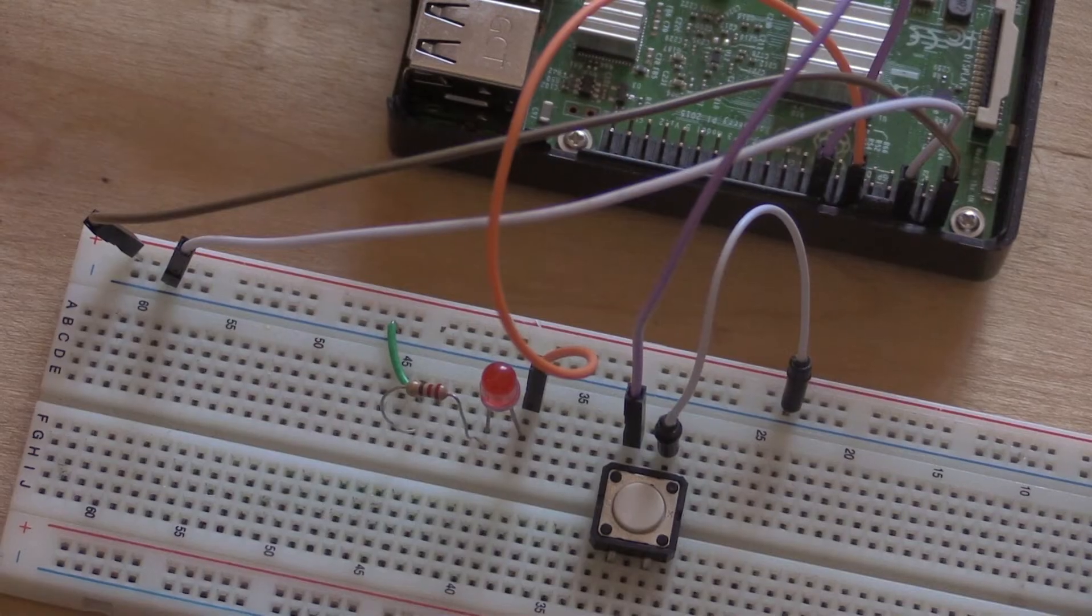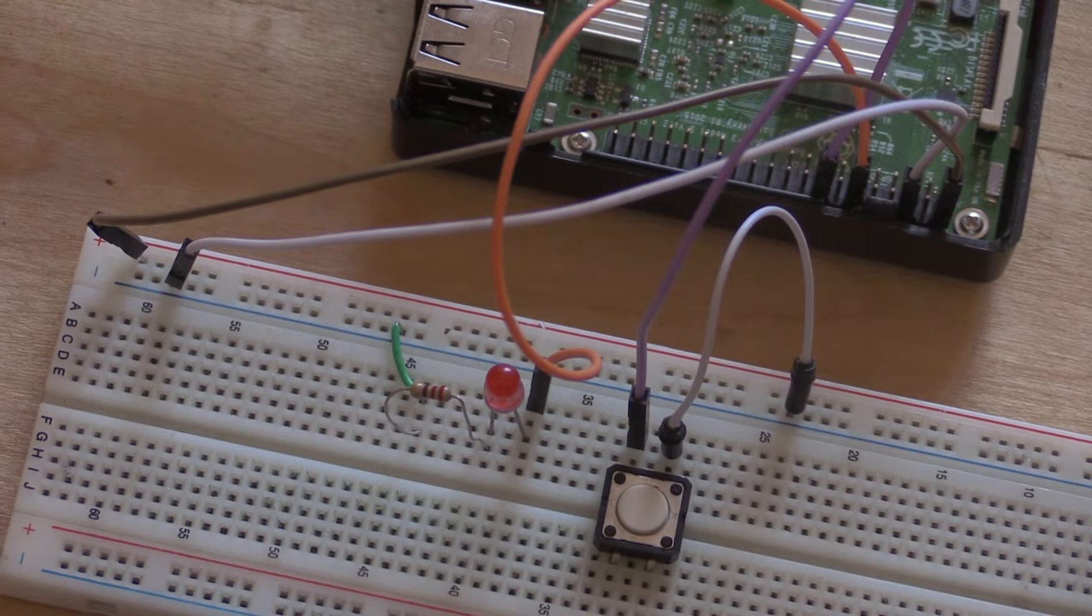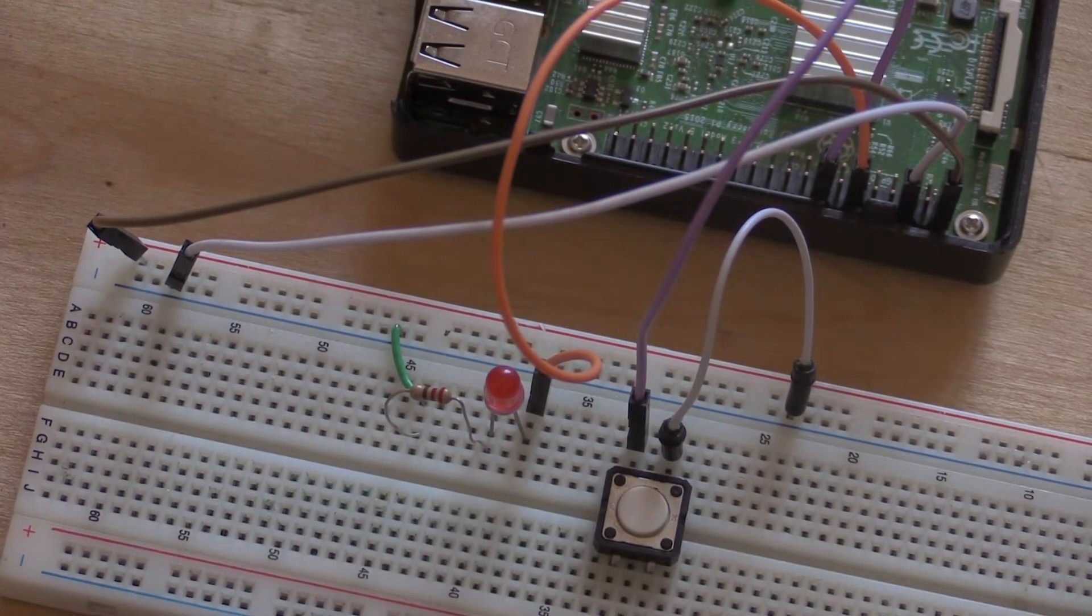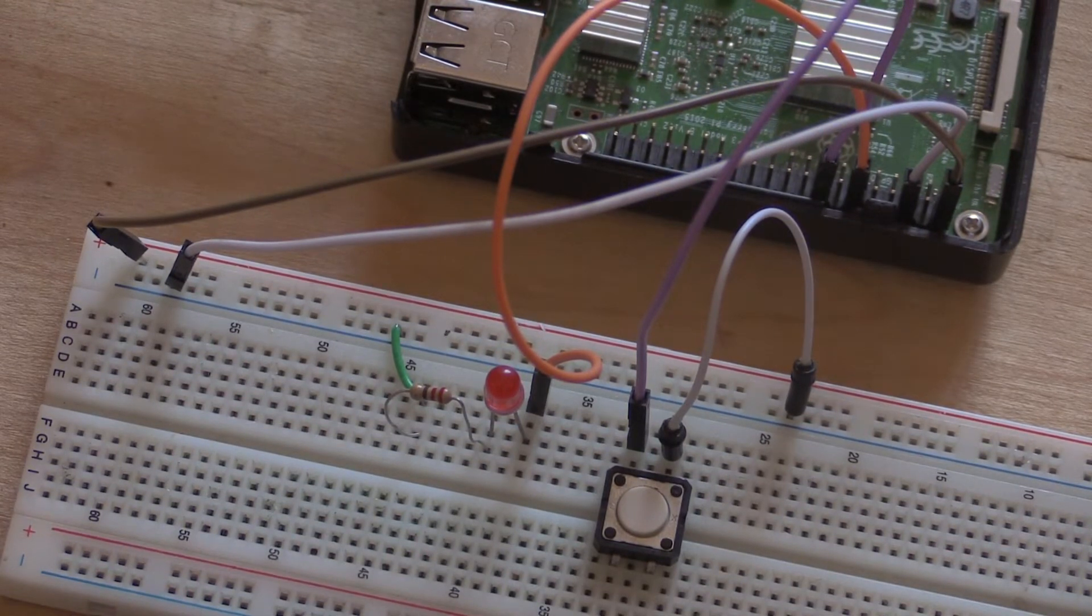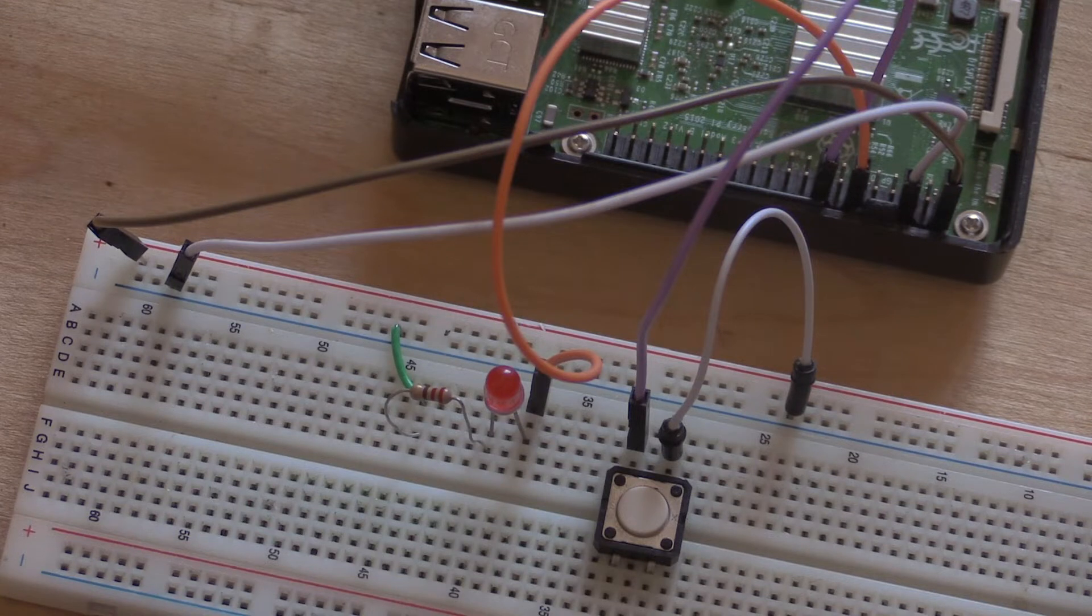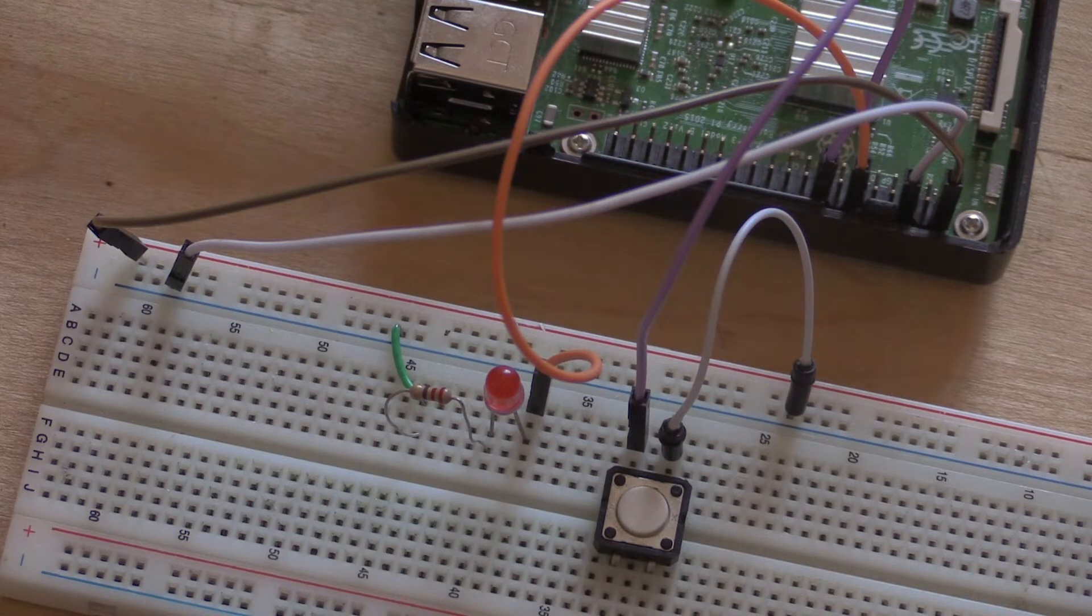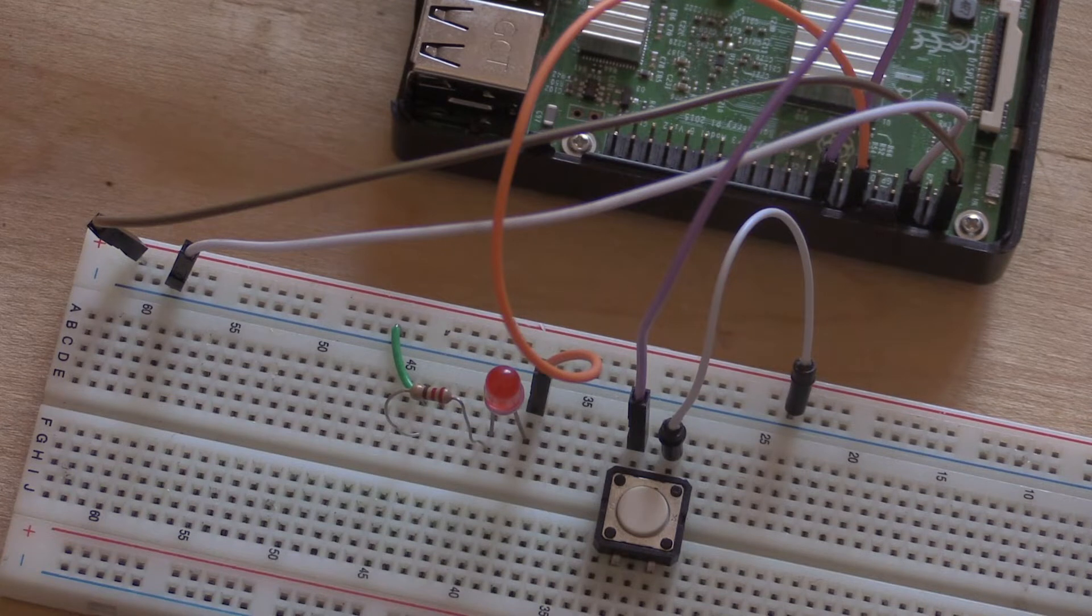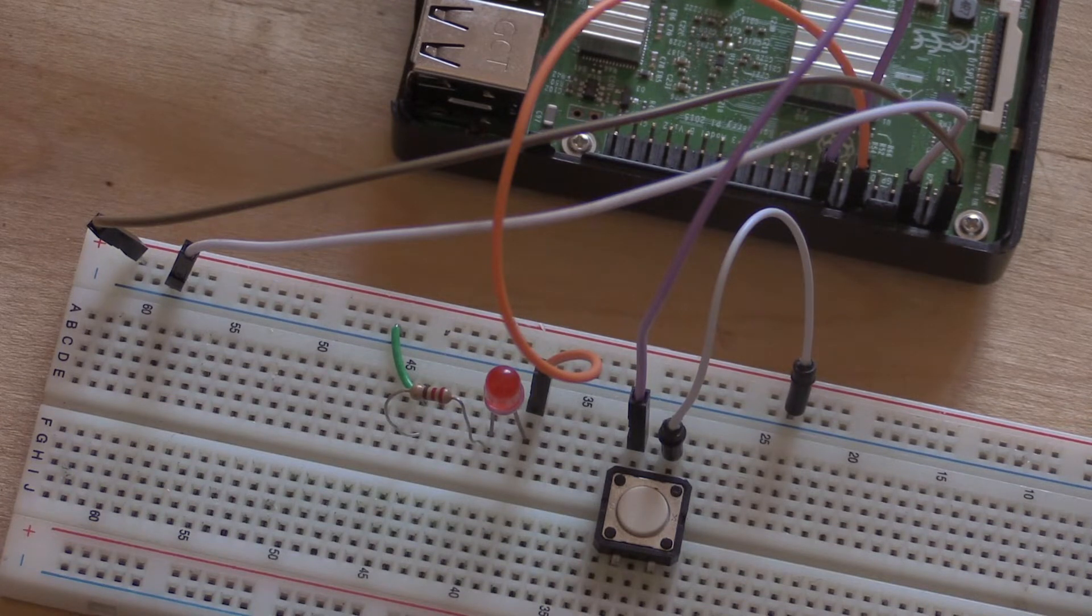To set up the circuit, connect the 5 volt and ground pins of the Raspberry Pi to the plus and negative rails on the breadboard. Connect the positive leg of the LED to pin 12, that's GPIO 18, and the negative leg of the LED goes through a resistor to the ground rail.